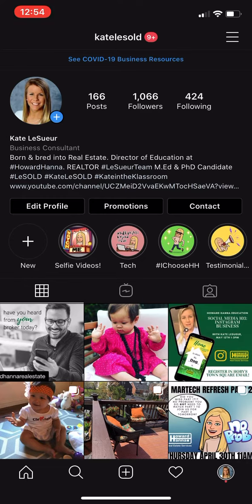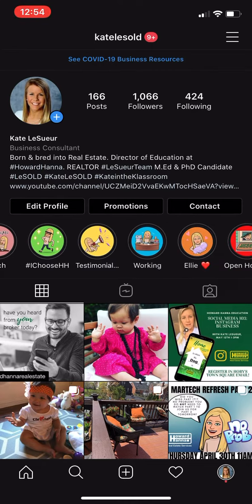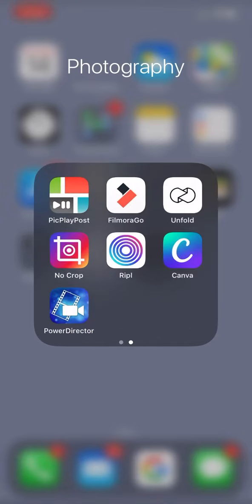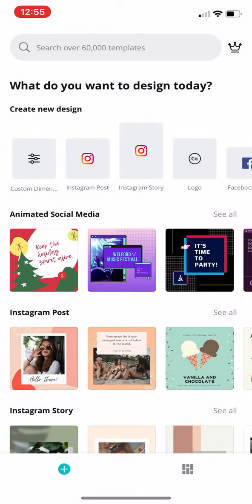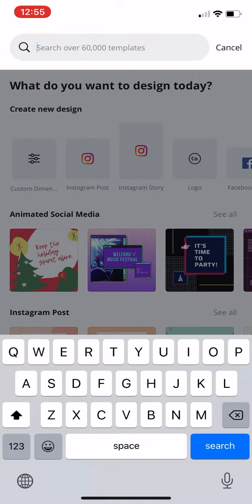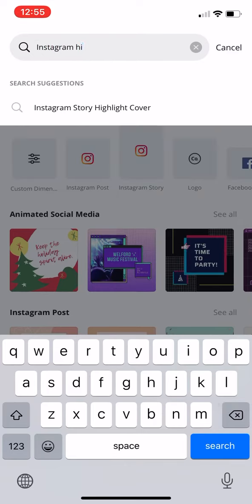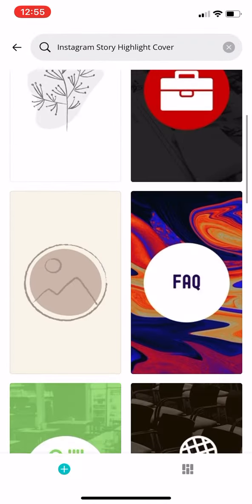If you're interested to know how to make the actual cover pictures — what I do is I go to Canva online, make it on Canva, and then download it to my phone. When I open Canva, everything I do on Canva I do on the computer. But here I just made one already. You can actually search 'Instagram highlight cover' and they're already going to be made for you.